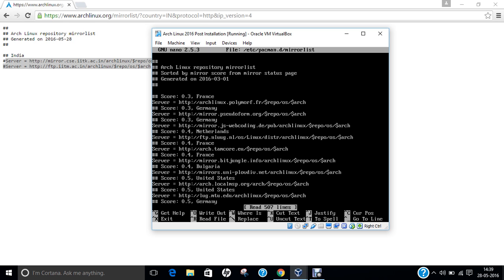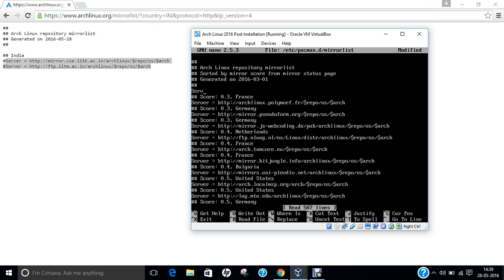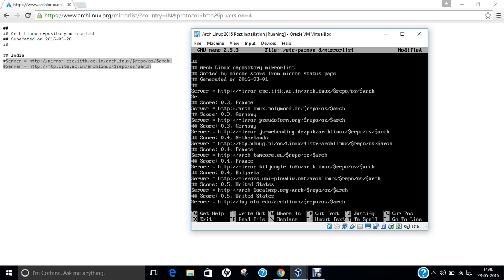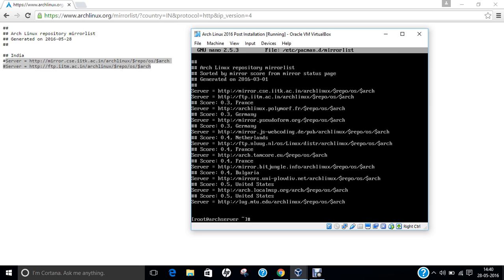At the beginning of the file, type the following: server = http://mirror.cse.iitk.ac.in/archlinux/$repo/os/$arch. Then type the second line: server = http://ftp.iitk.ac.in/archlinux/$repo/os/$arch. These two lines are now written. Save the file so that we can crawl these repositories and get our packages updated. Press Ctrl+X, then Y, and enter. The file is now saved.